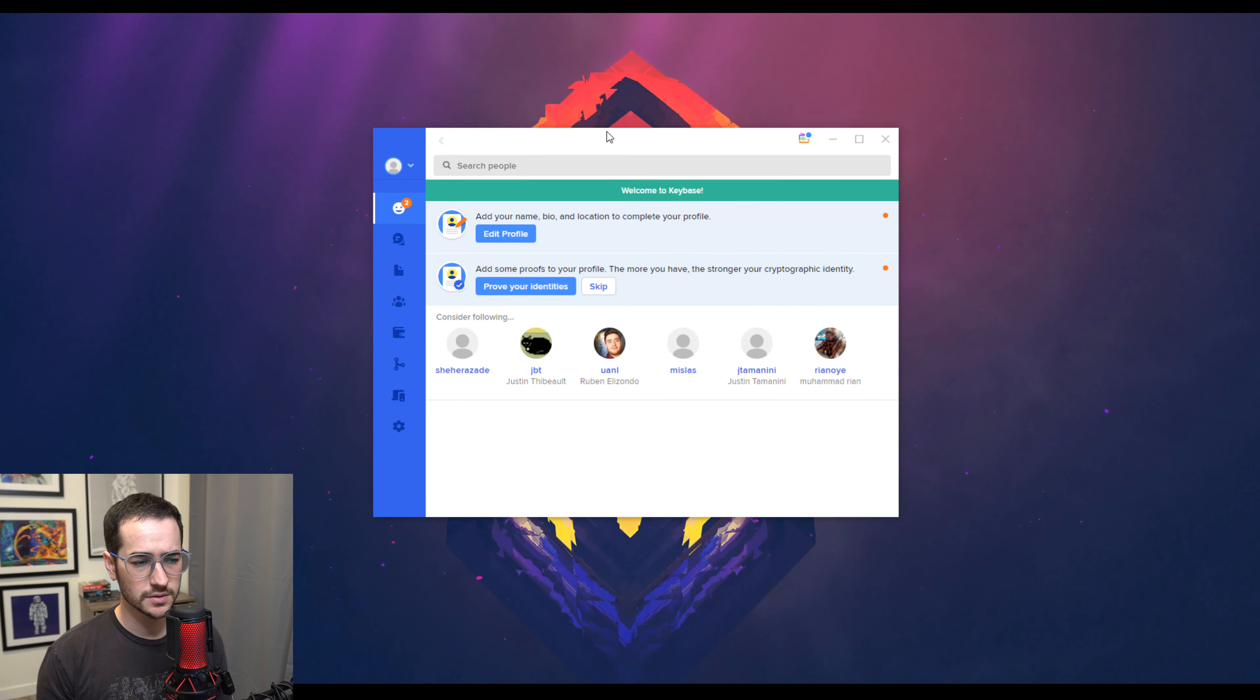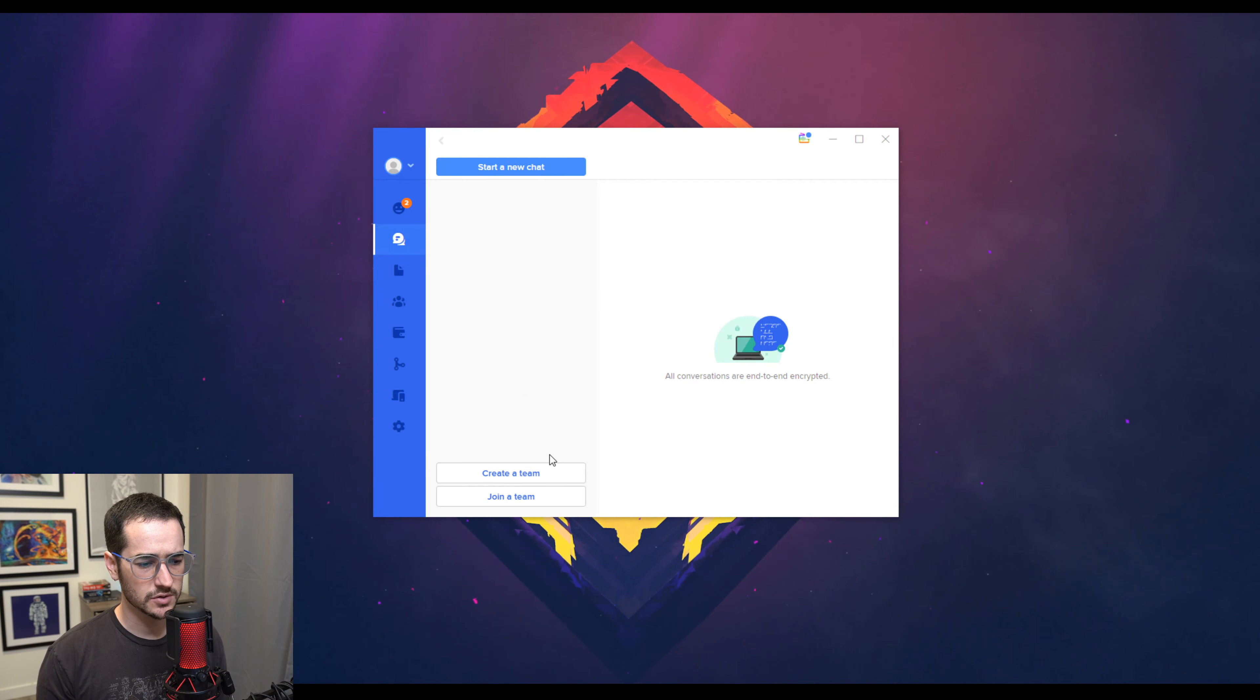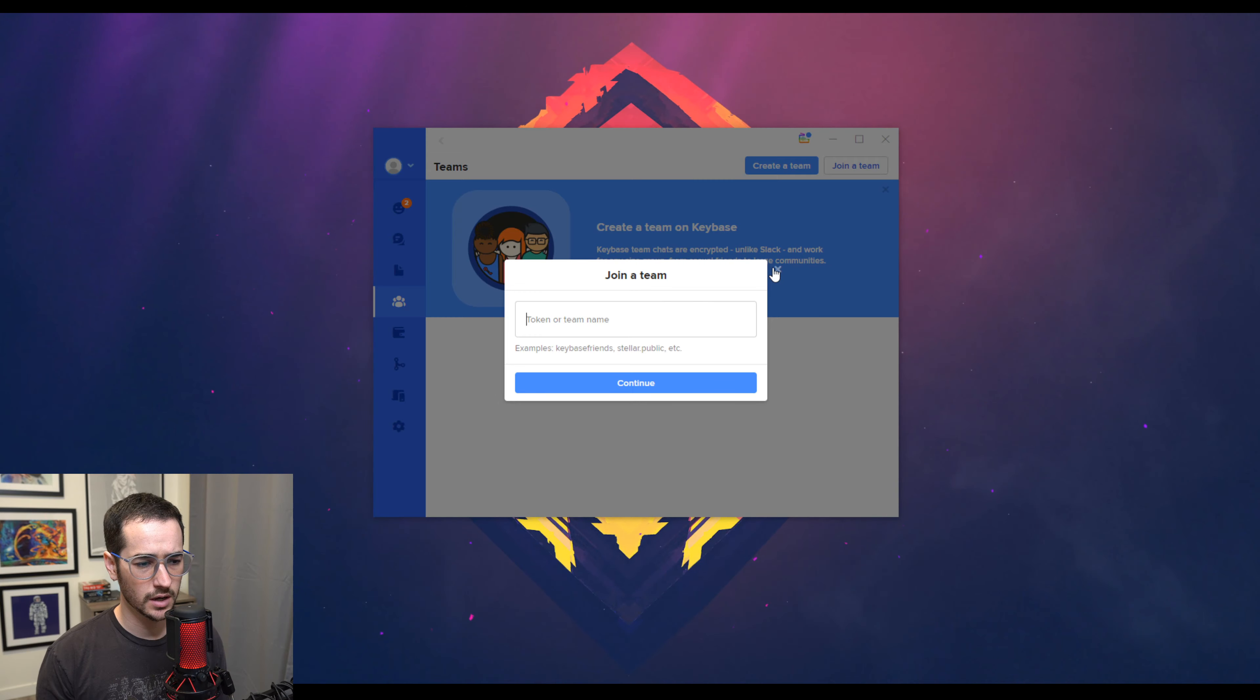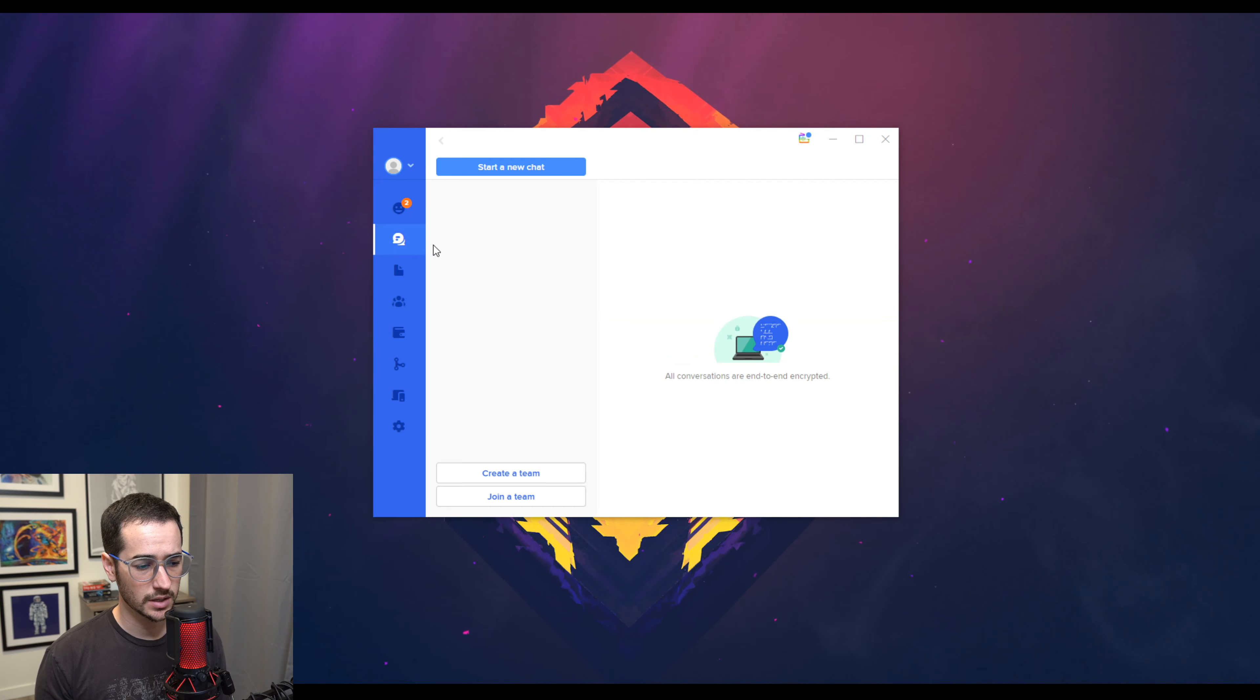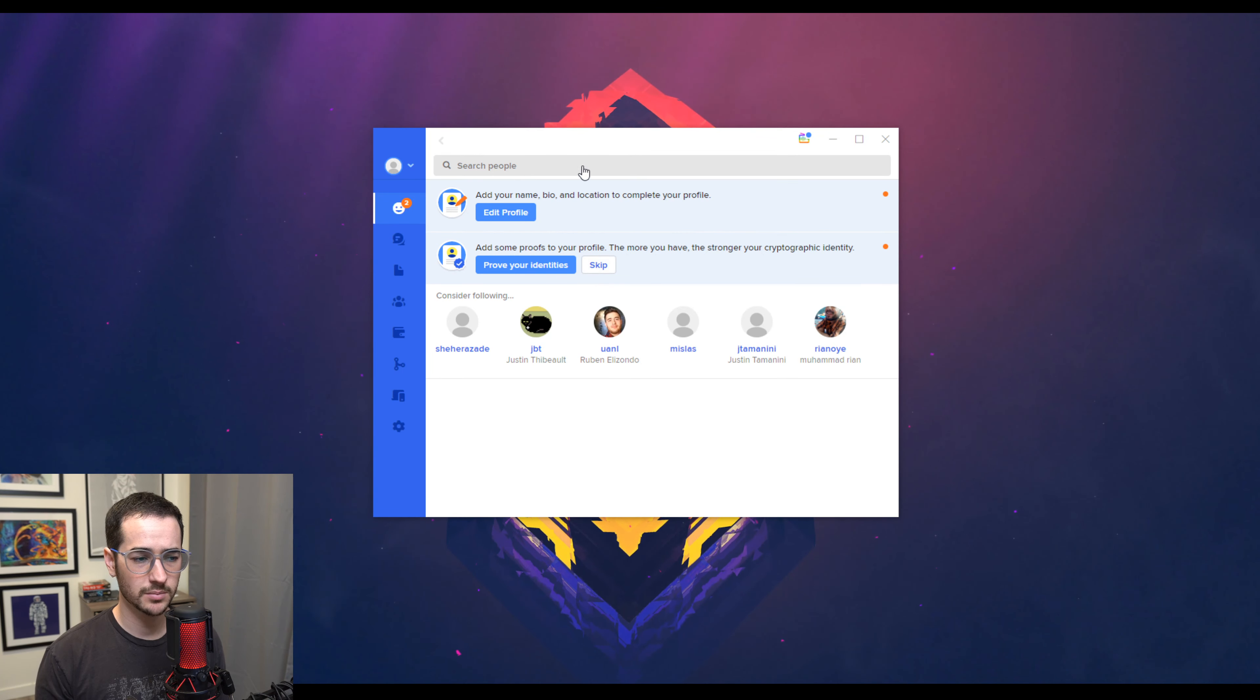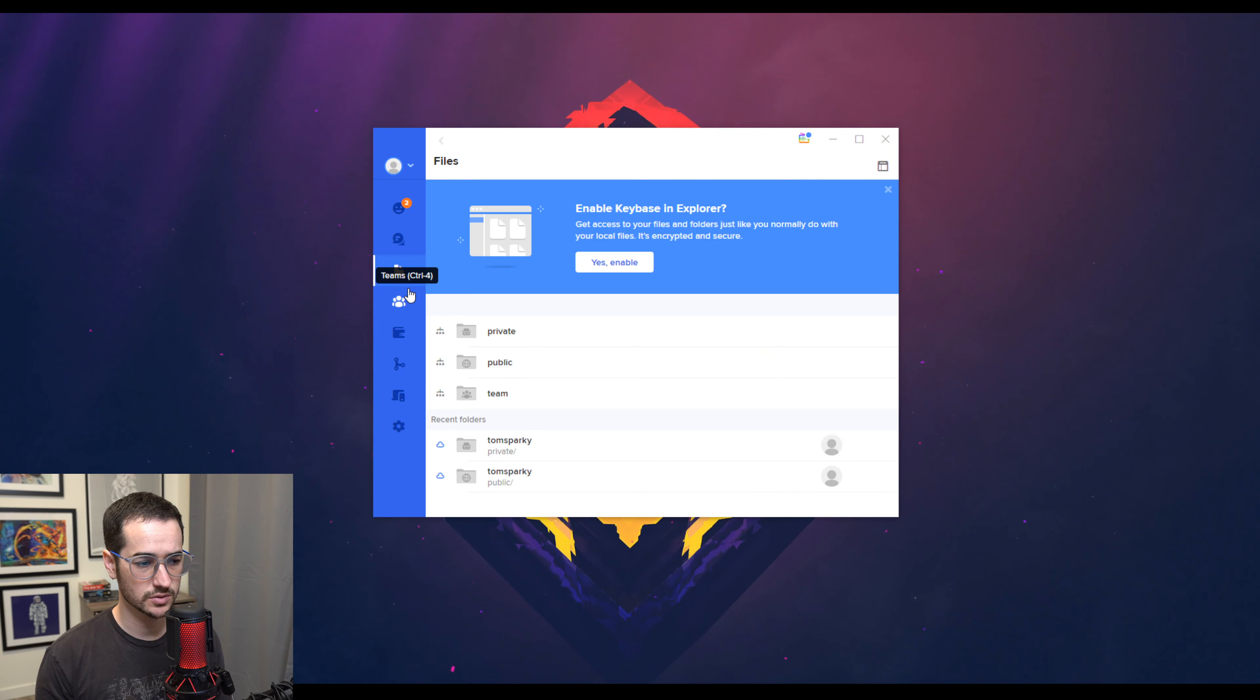So this is what the basic interface looks like. So you have your chats here. You could join a team, or you can make a team. You can also talk to specific people. You could find them by email address, phone number, or if they provide you their username.